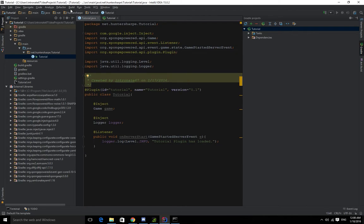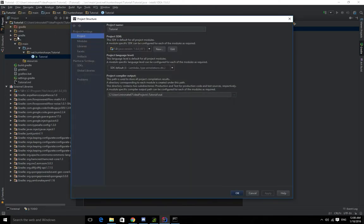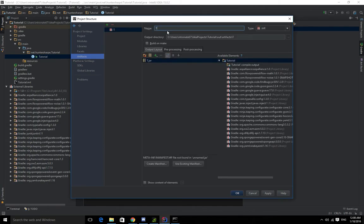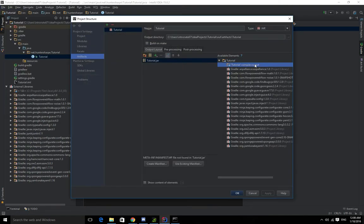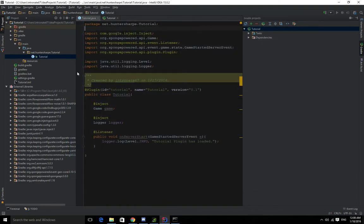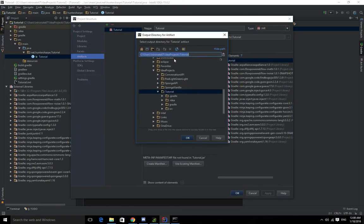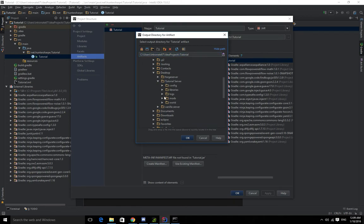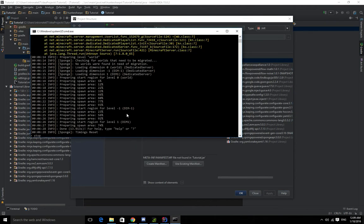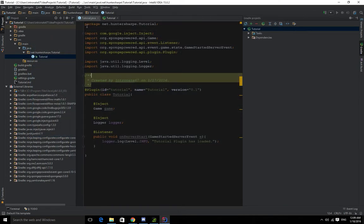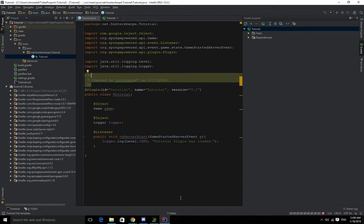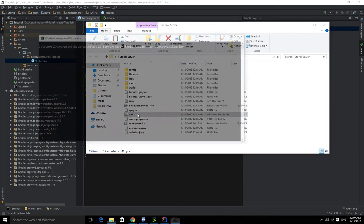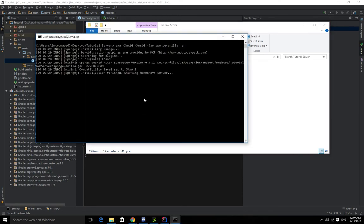So over here we can build it, but we can't build it yet. We need to go into Project Structure, Artifacts, plus JAR, Empty. We can name this tutorial. Let's go back to that. And we want to do, see this tutorial compile output, we want to double-click it, press Apply, press OK. And actually we want to go back to that again. We want to change the output of this, make it output to our server directly, so we don't have to always move it to Tutorial Server. Go into mods, there we go. And that's... Stop this. And then we can build this. Build, and then go down to Build. And you can see it's making the project down here. And we can go into our thing.